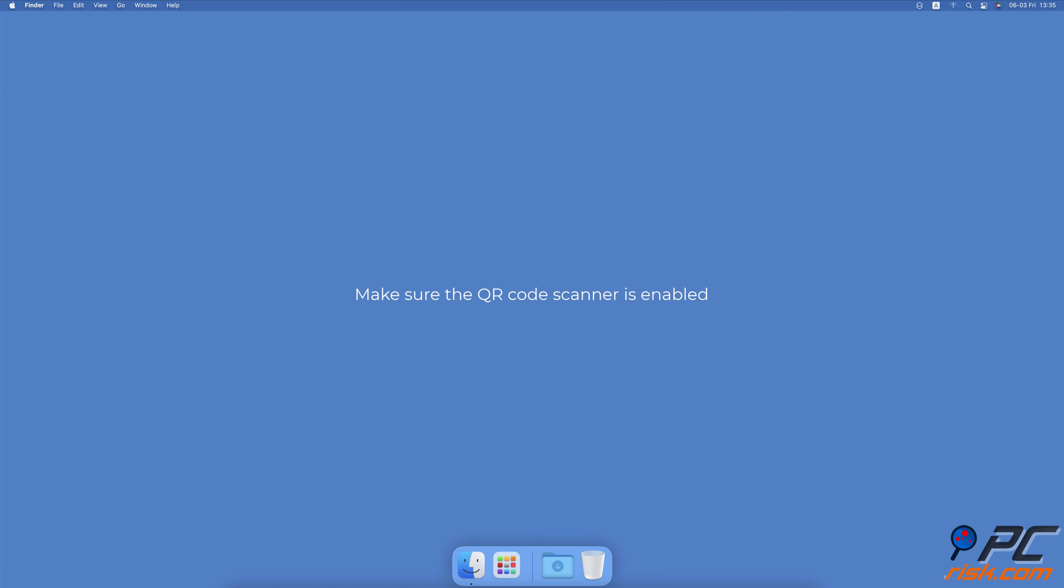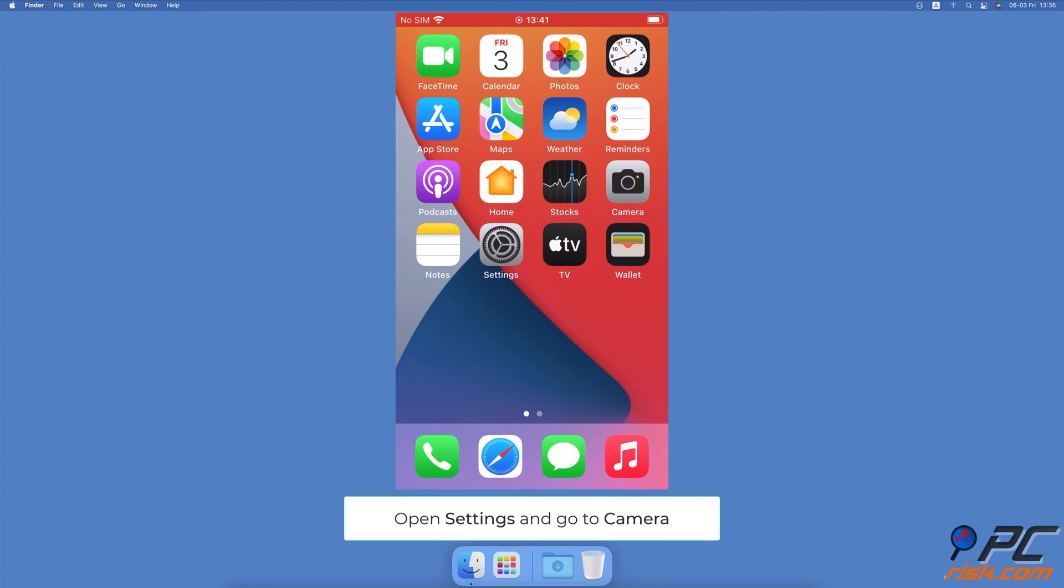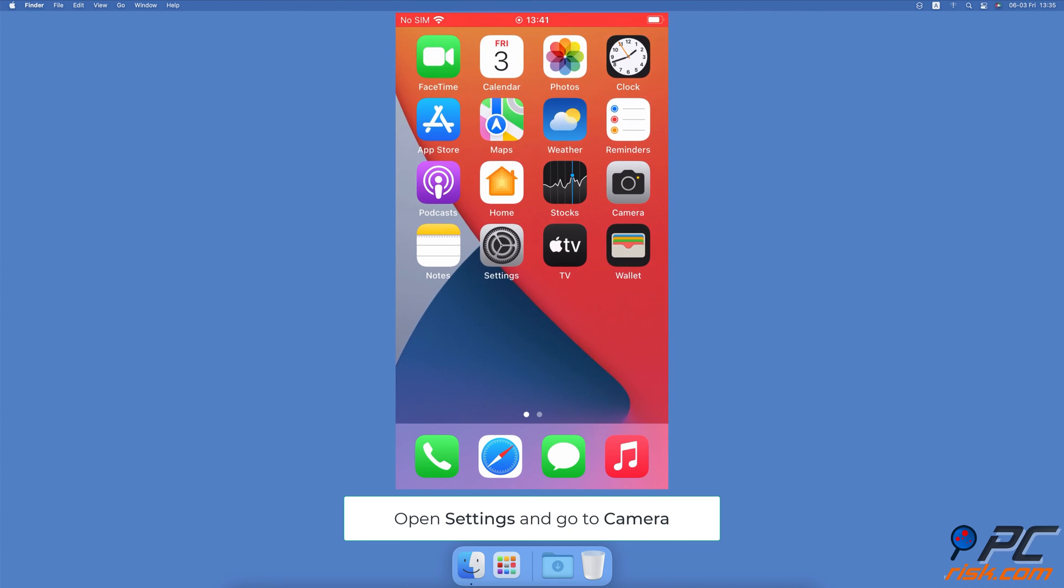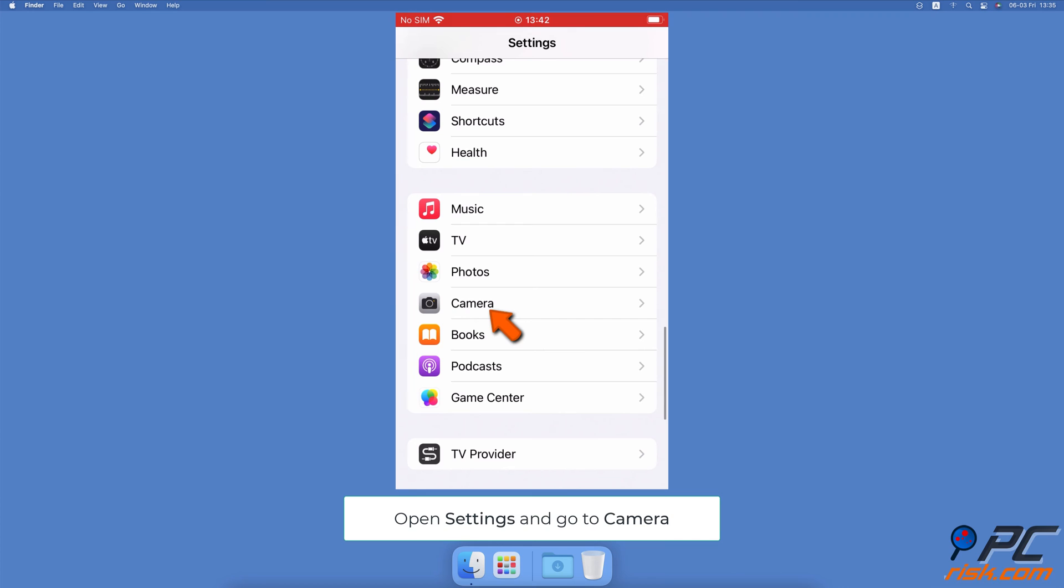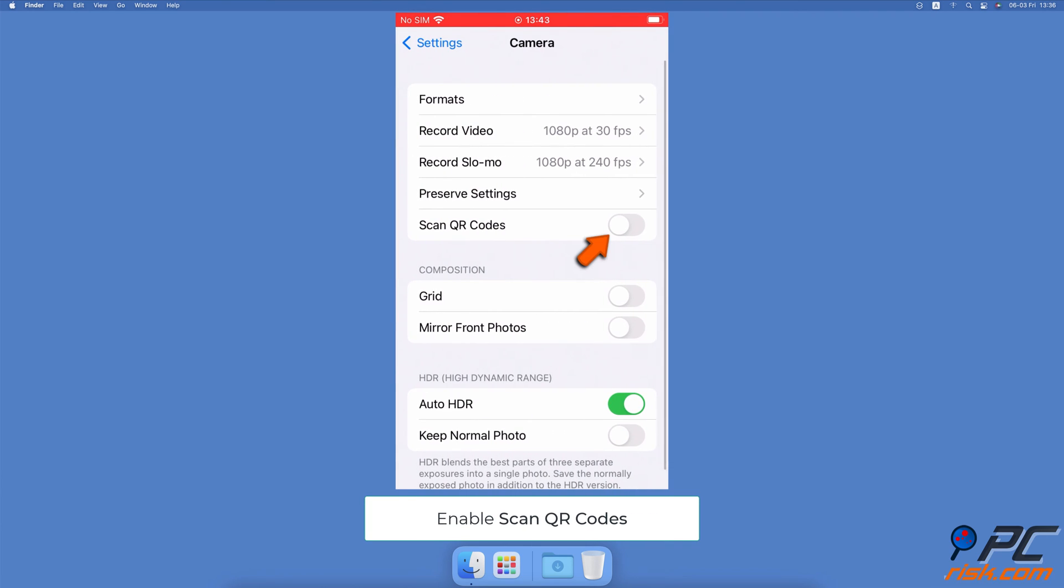Make sure the QR code scanner is enabled. Open the Settings app, go to Camera Settings. Next to Scan QR Codes, toggle the switch to enable the feature.